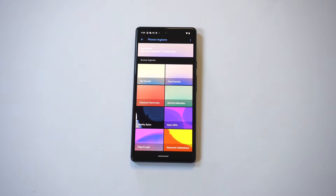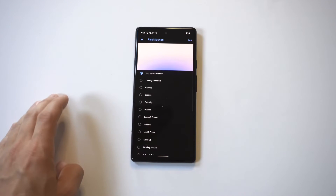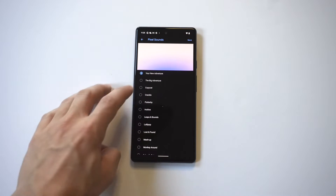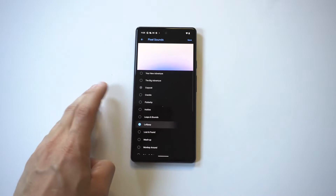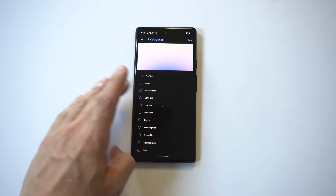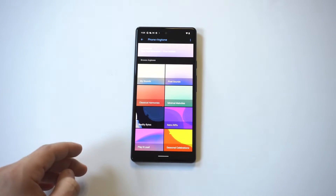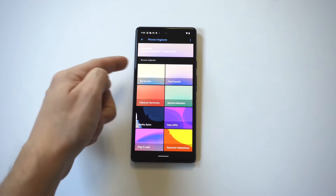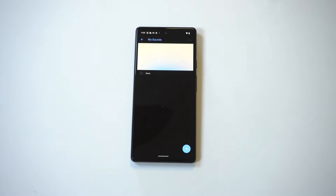After that, it's going to take you to this page, which looks completely different than on other Android and Samsung phones. You could click on the top option, which is going to give you the stock tones they have in here. But if you just go down one, there's going to be a My Sounds option — this is where you want to click.